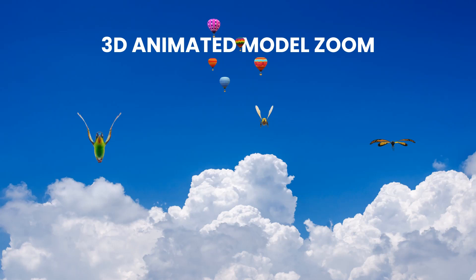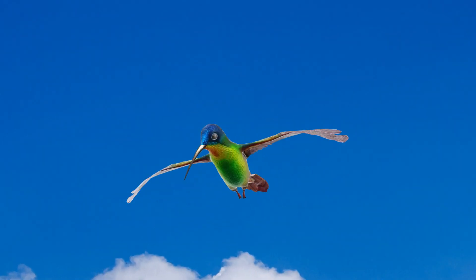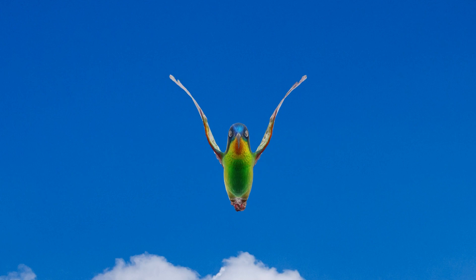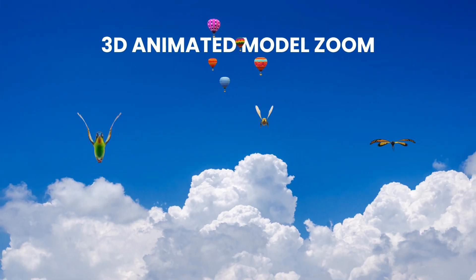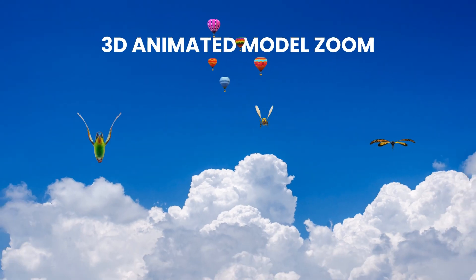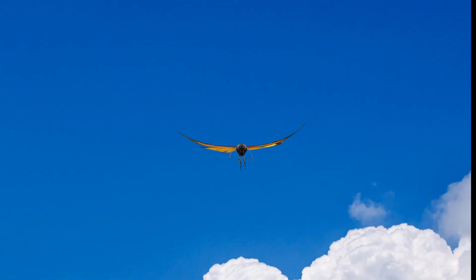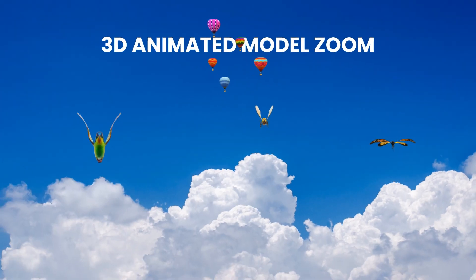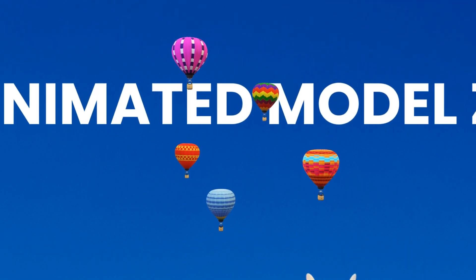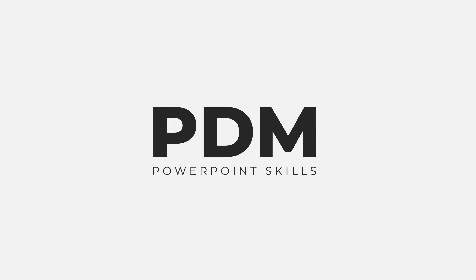Hi everyone and welcome back to another video. In this short tutorial I'm going to be showing you how you can use slide zoom with 3D animated models to create a fun interactive way to present your information. So let's jump into it.